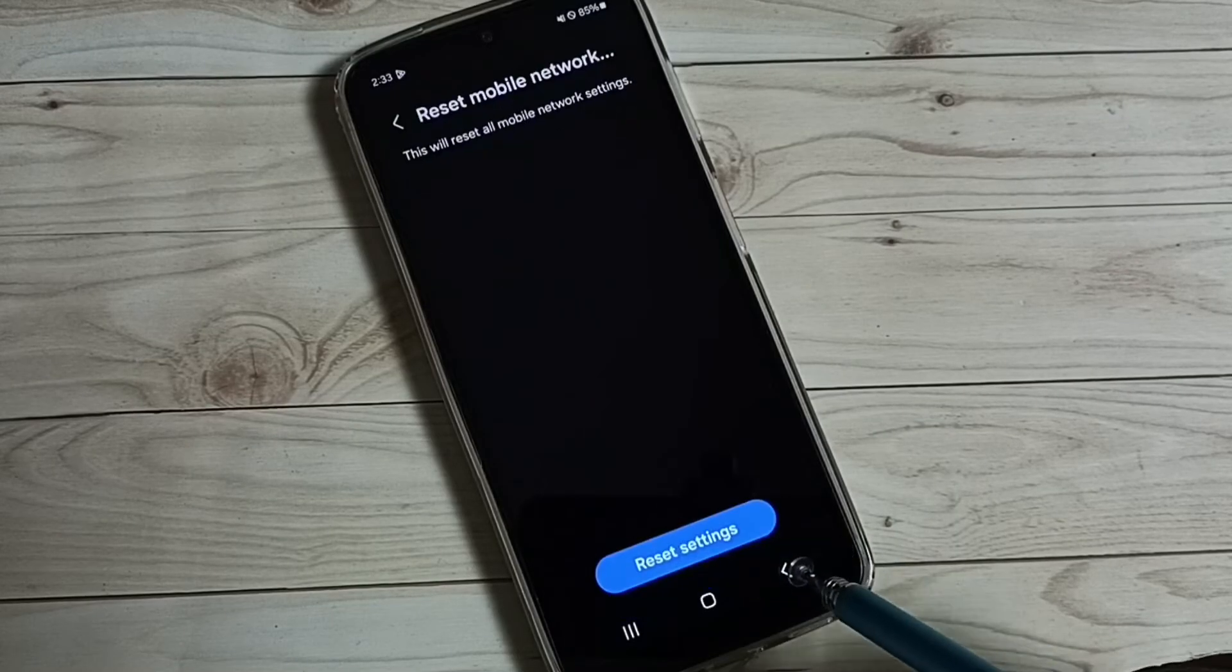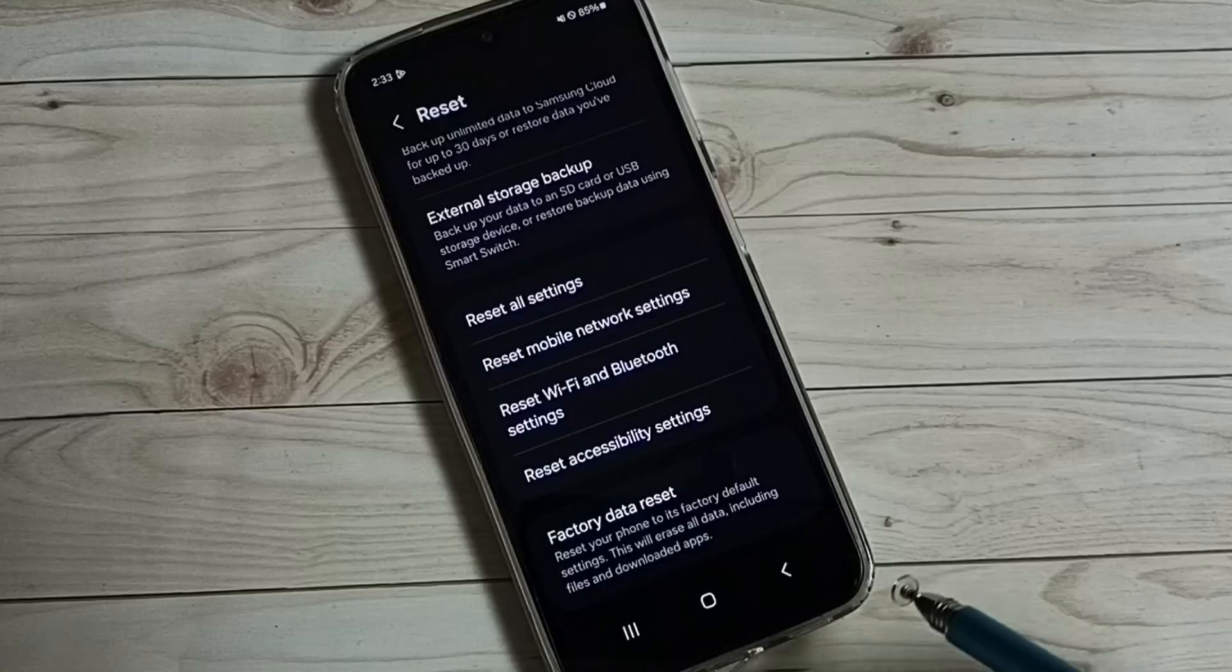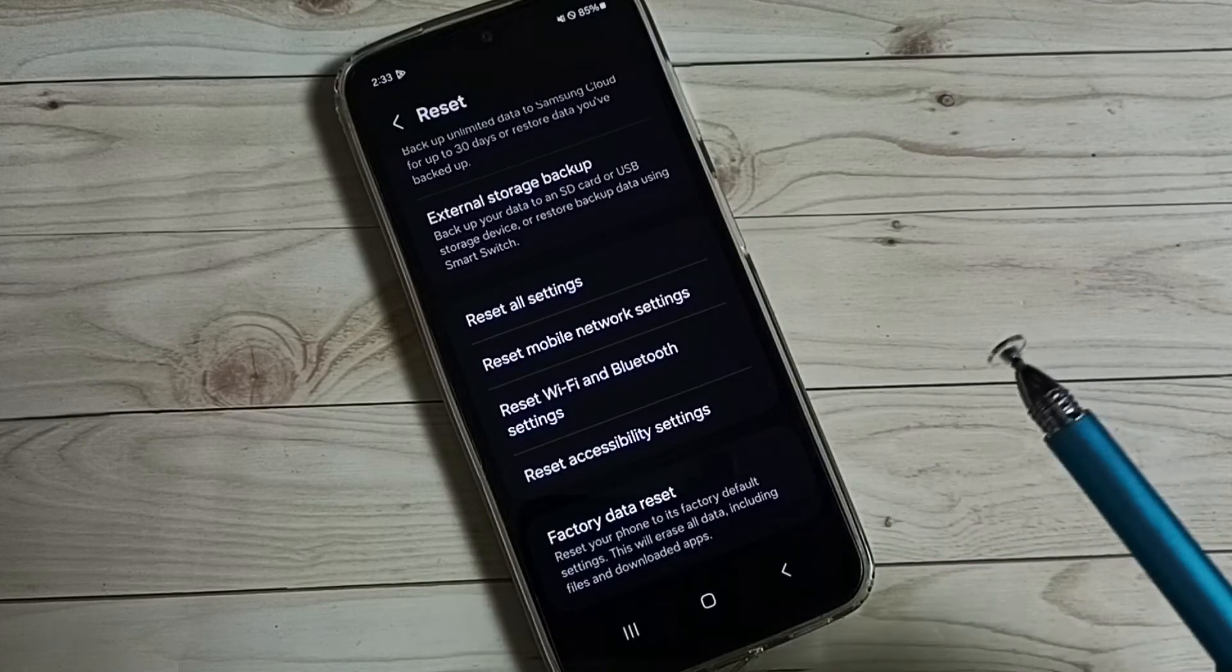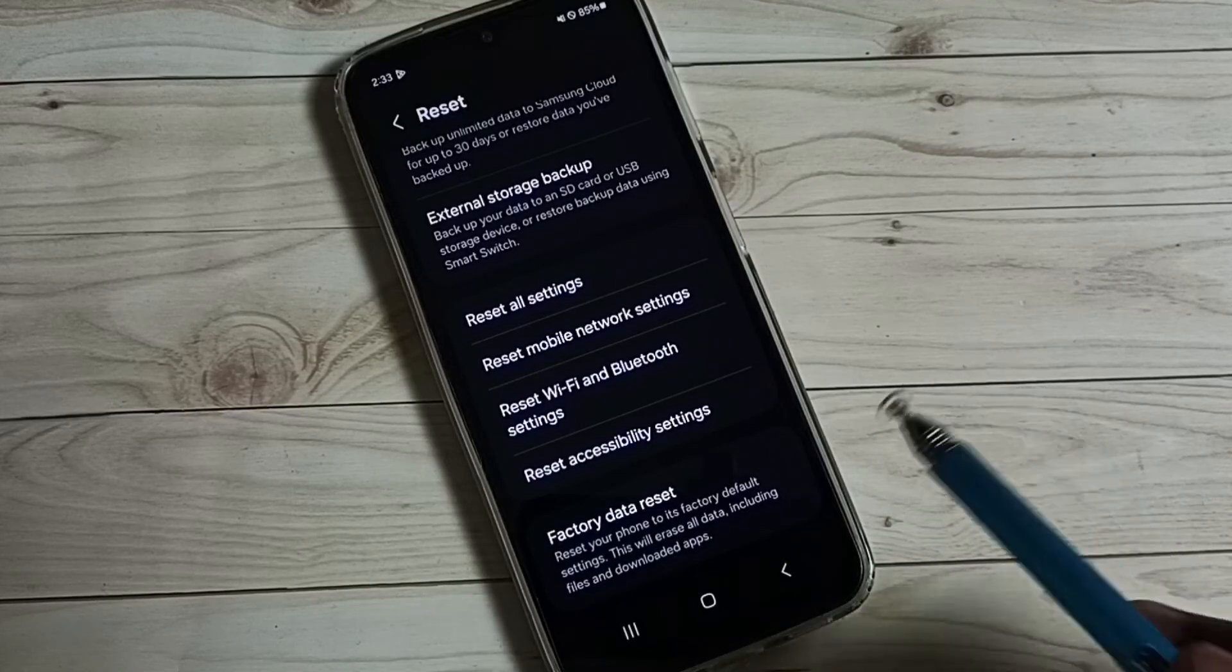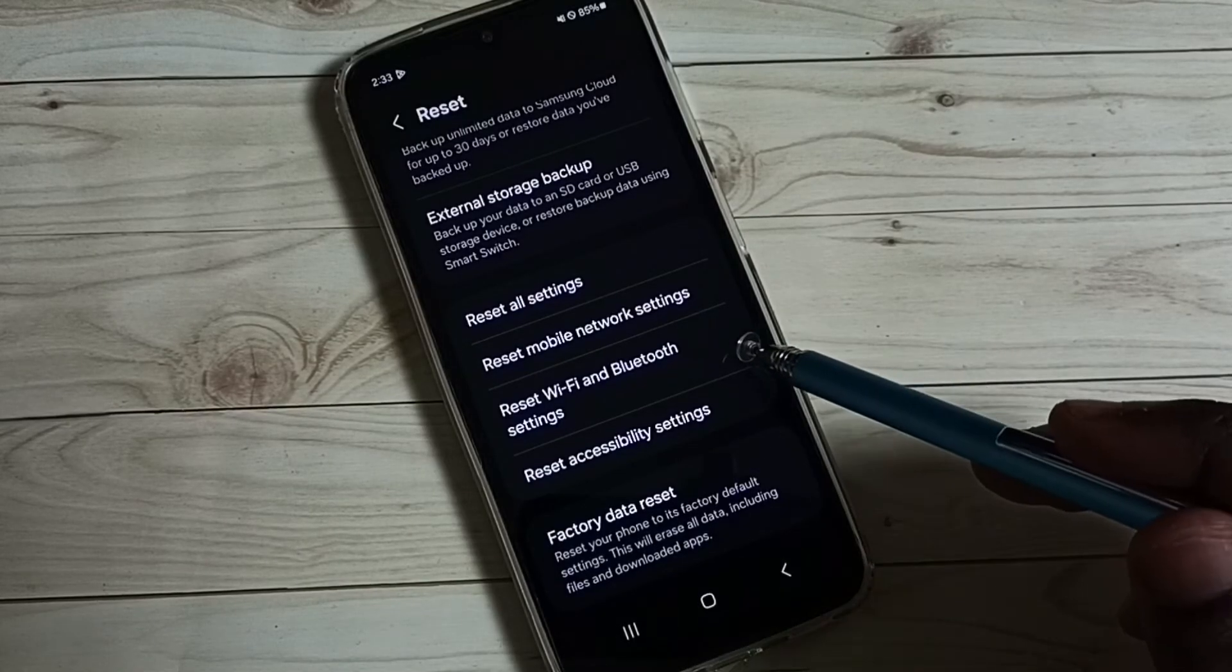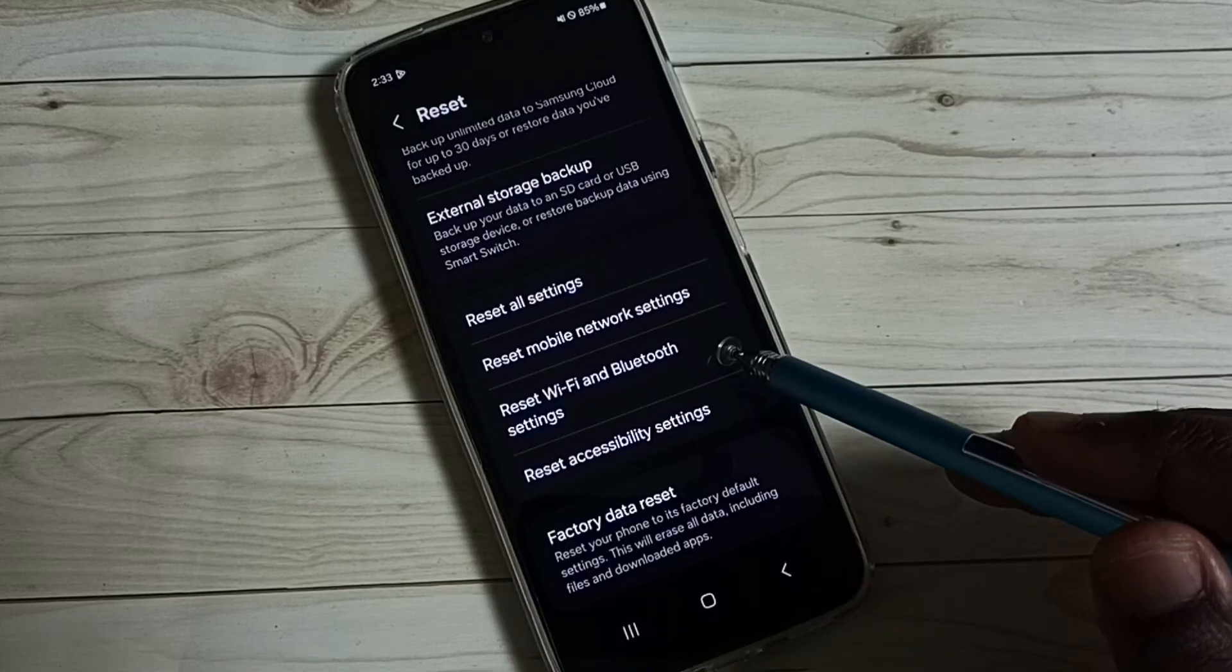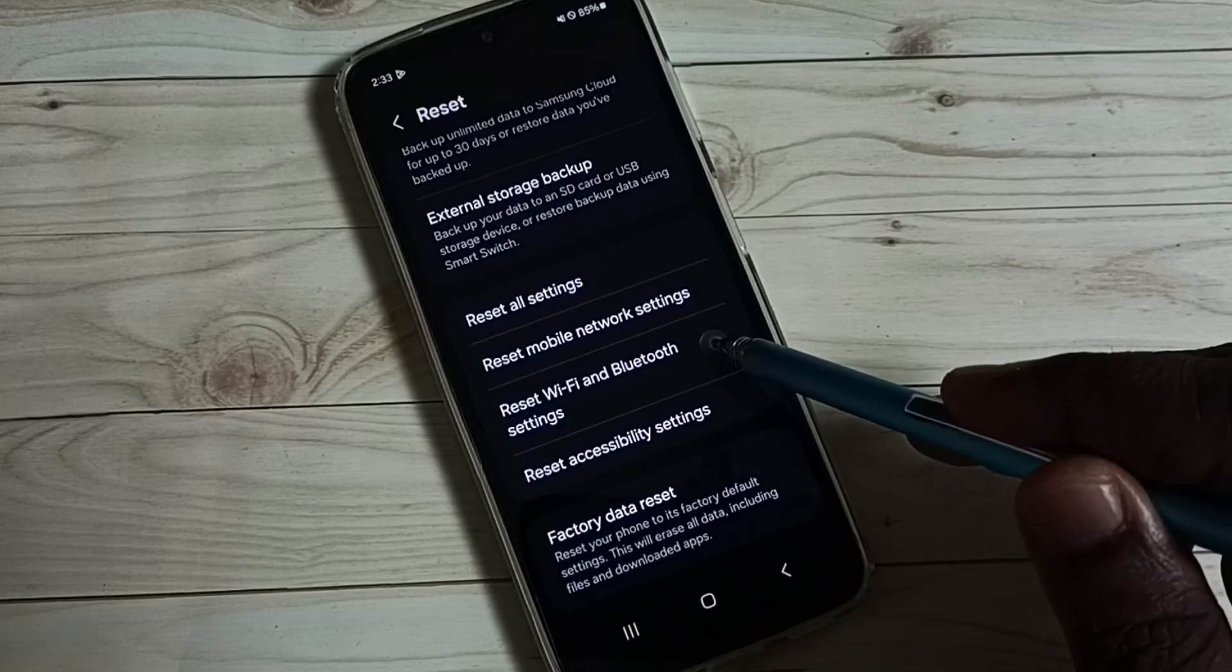Go back. If you are facing wifi or bluetooth related issues, you can tap on reset wifi and bluetooth settings.